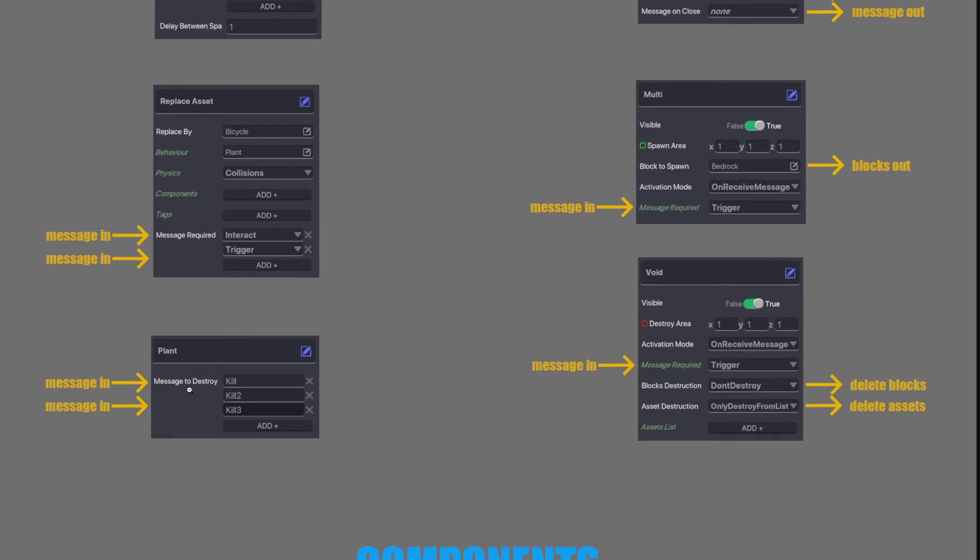Next we have Plant Behavior. It listens for a message. It listens for multiple messages. Once it receives that message it dies. No messages go out. Nothing else comes out. It's very useful to kill an asset without any death animation.